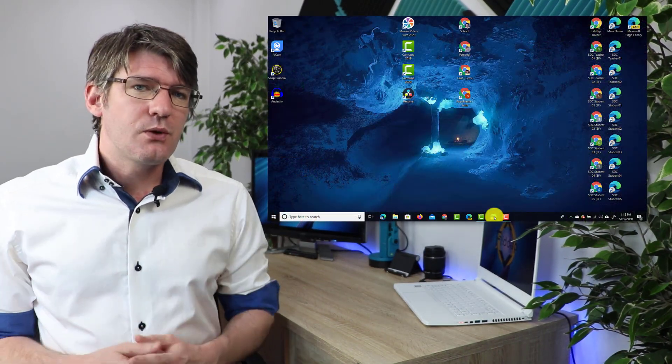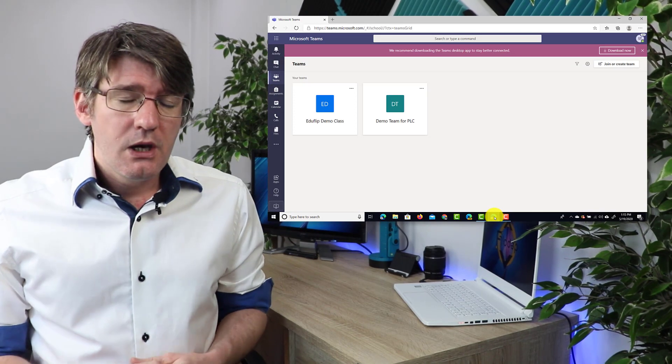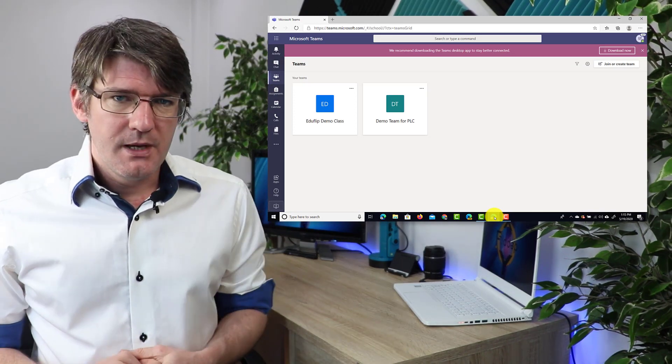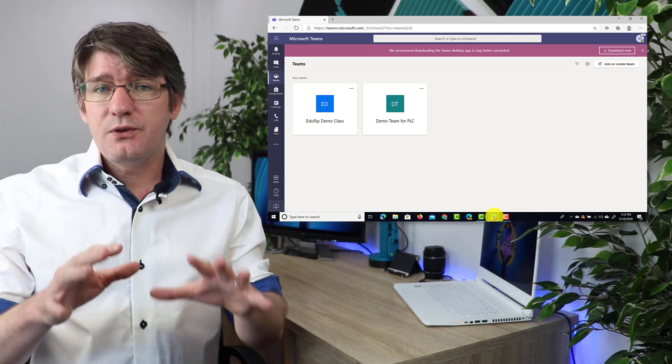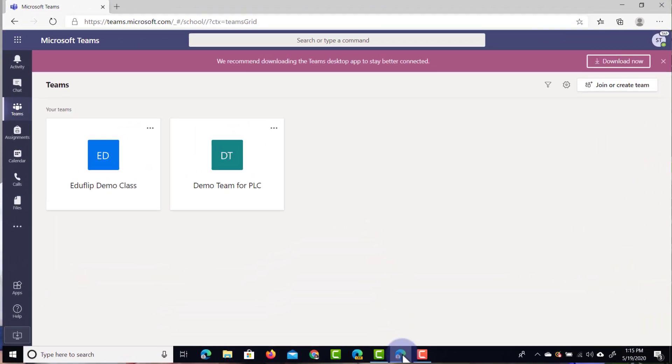Assignments can save you a lot of time and will really help you whenever you're trying to push out content and get some submitted work in return. Let's open up our browser and go to Microsoft Teams. You can go to office.com or simply type teams.microsoft.com, and this will bring you to your Teams interface.